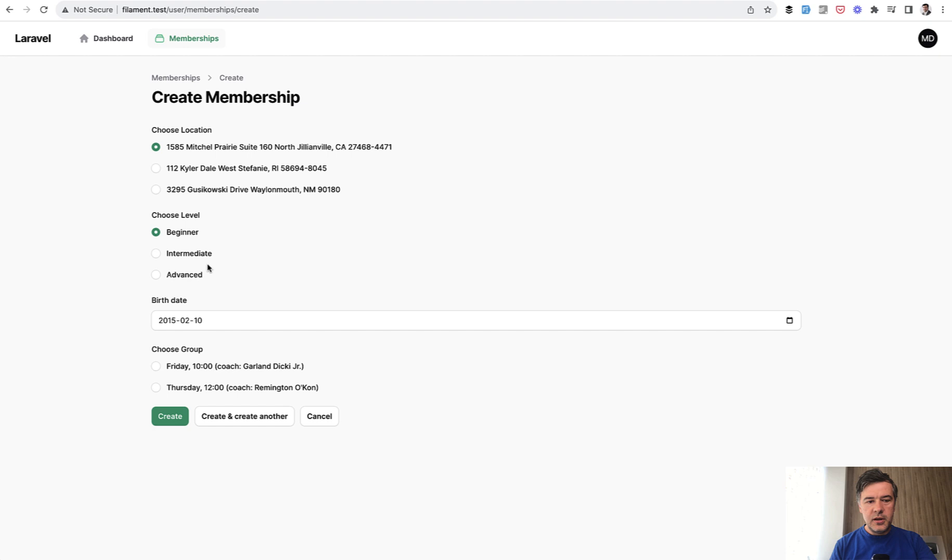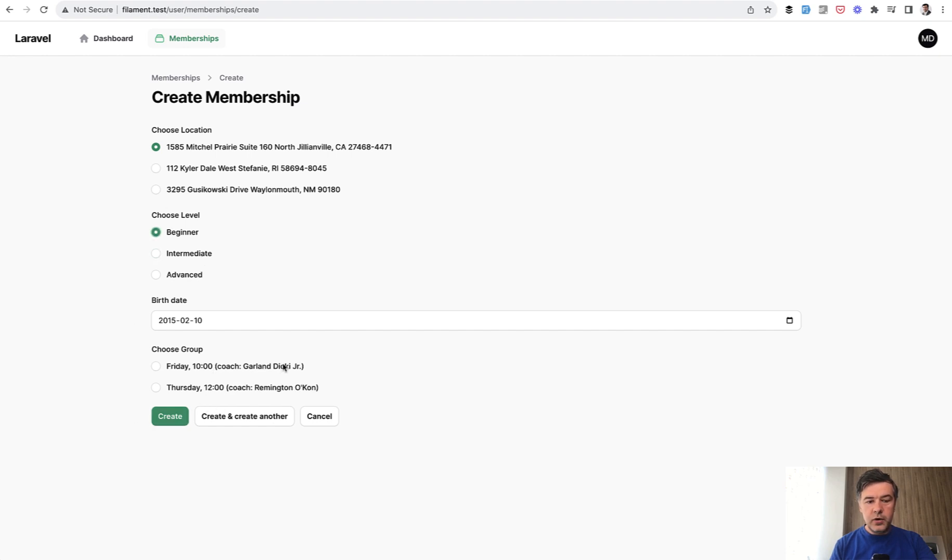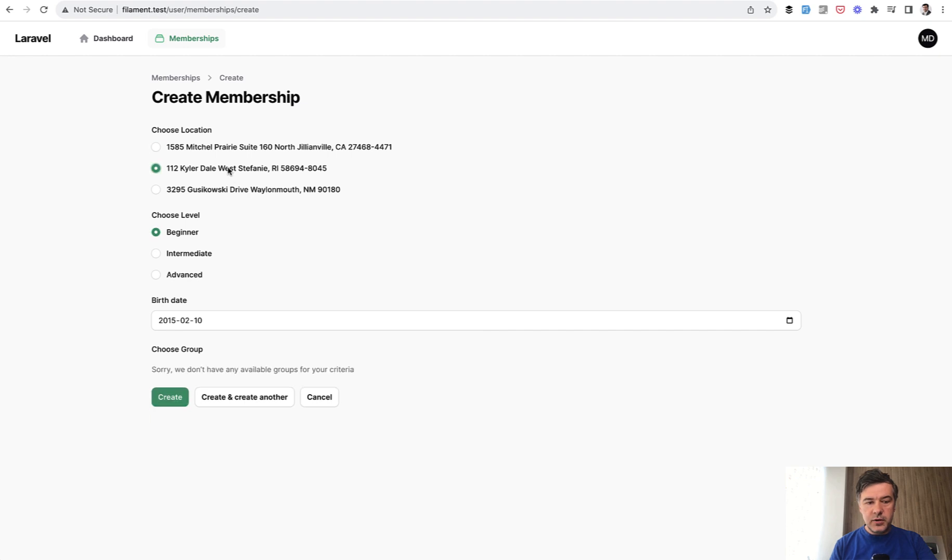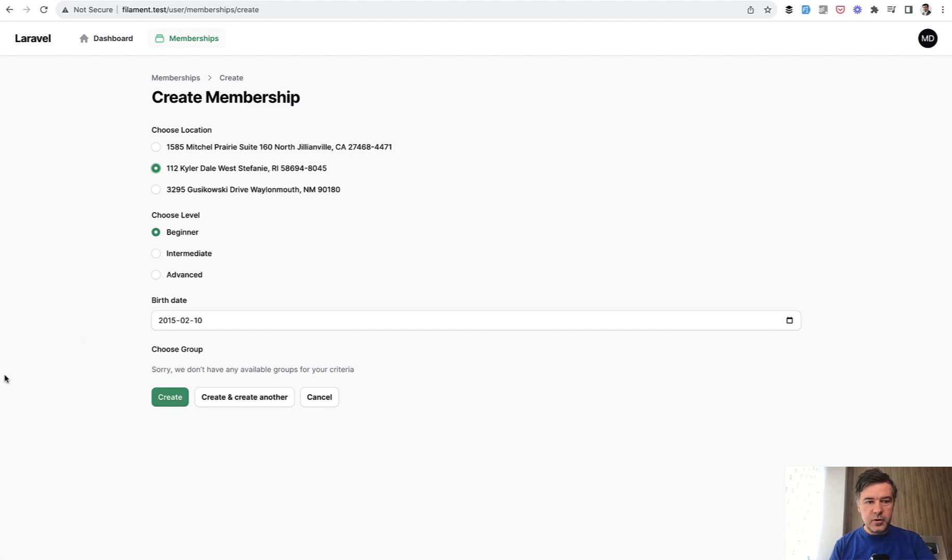For example if I choose intermediate other groups are shown beginner refresh again and if I choose another location maybe in some cases none of that combination gets any groups available. So how to build such a form in Filament.